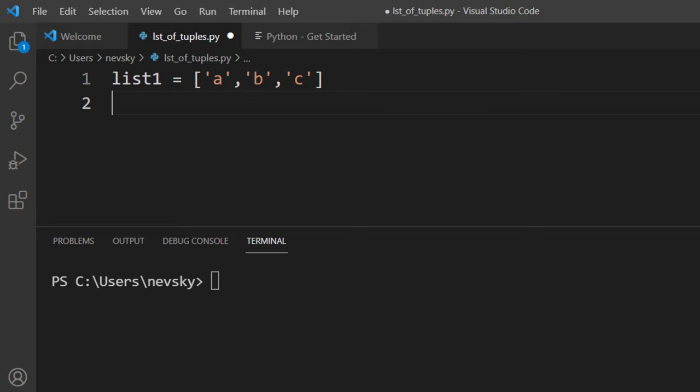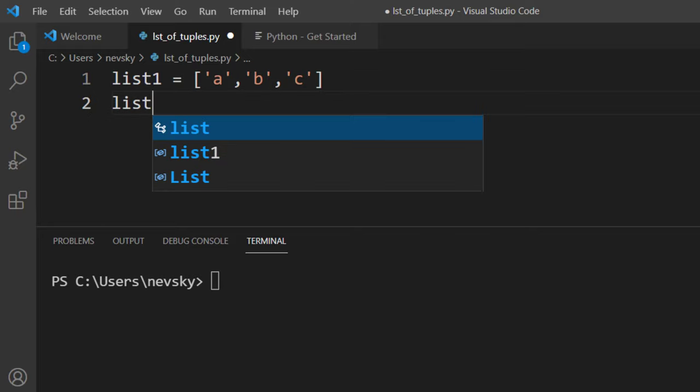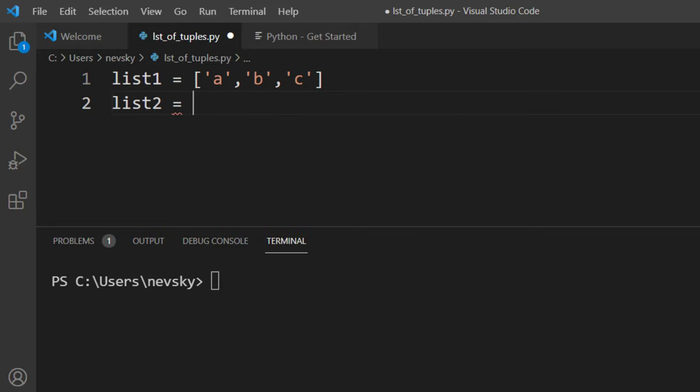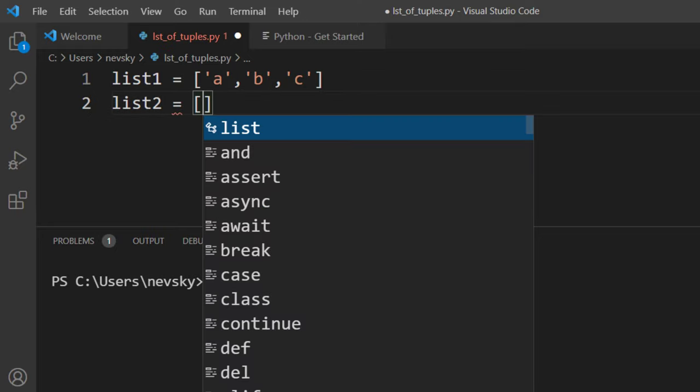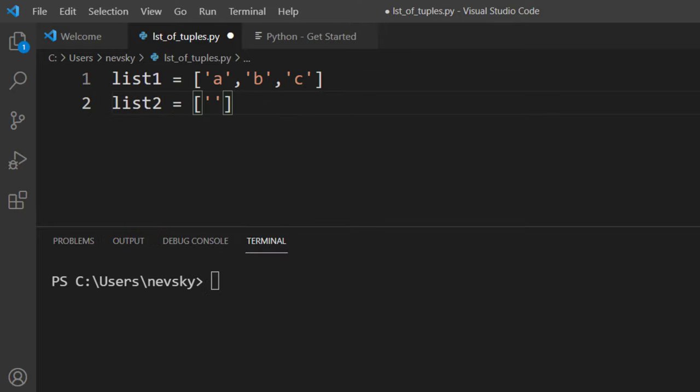List1 will contain characters A, B, C and list2 will contain numbers 1, 2 and 3.